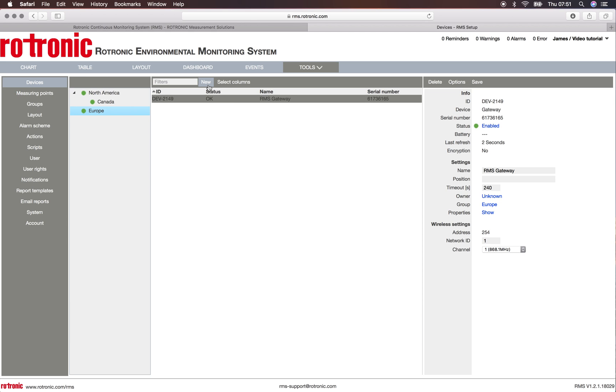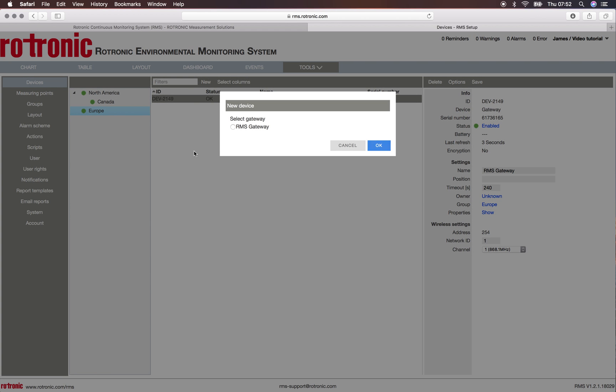So we click now on new and we want to add a wireless device. It will ask us which gateway we want to select, so here there's only one, so the selection is pretty easy and we click on ok.